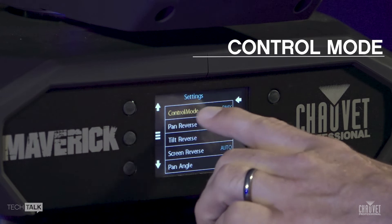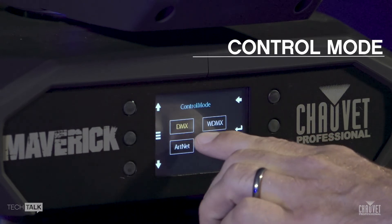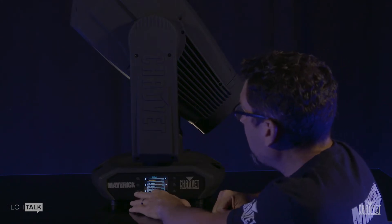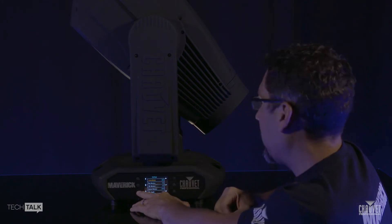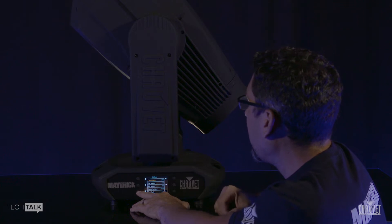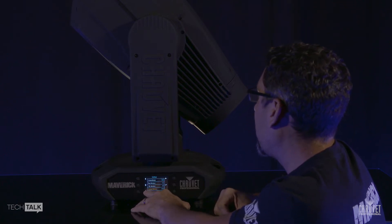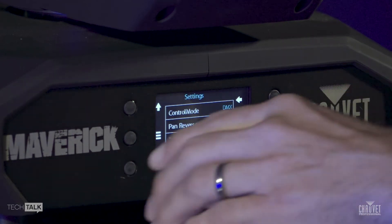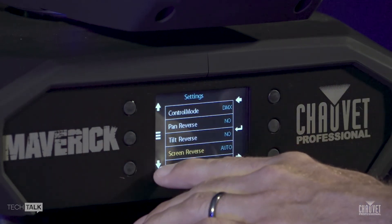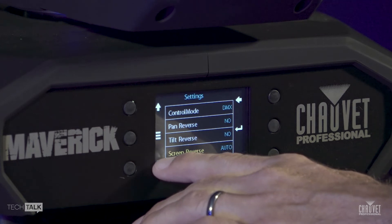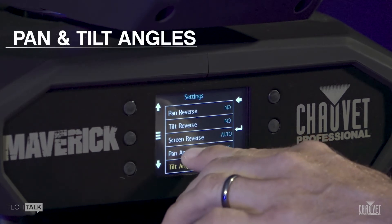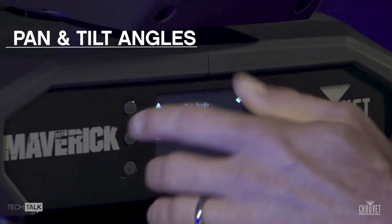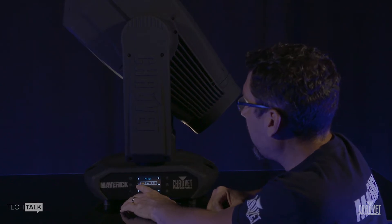Control mode — you have DMX, WDMX, ArtNet, or sACN; you pick any one of those. We're not going to go through every function because some of them are pretty self-explanatory. Pan reverse, tilt reverse, screen reverse. This does have an auto flip function, so when you flip the fixture over it's automatically going to swap, but if you wanted to change it yourself, you can. Pan angle and tilt angles — there are some preset pan and tilt limitations if you do need to set those up so that you don't have full rotation for some reason.